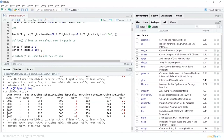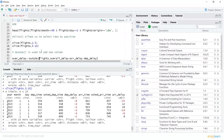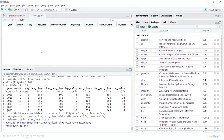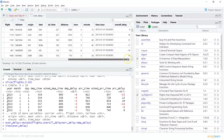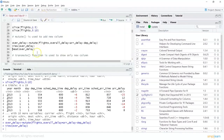Mutate is a function used when you want to apply some computation on a dataset and add the result as a new column to your existing data frame. It is mainly used to add new variables. For example, create a variable 'over_delay': over_delay = mutate(flights, overall_delay = arr_delay - dep_delay). Let's create this and view it — it should show me the new column 'overall_delay' which was not in the original dataset.